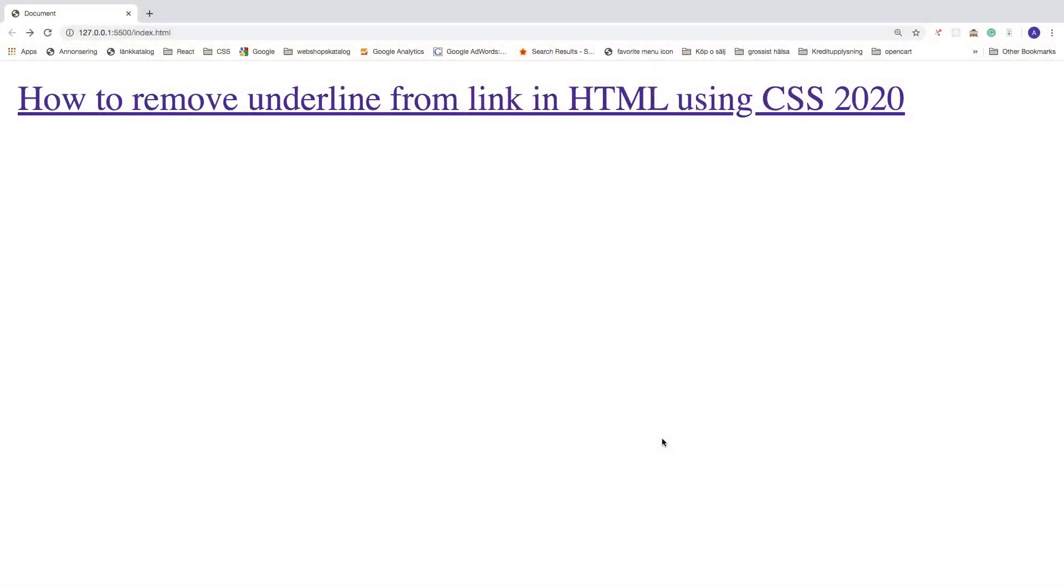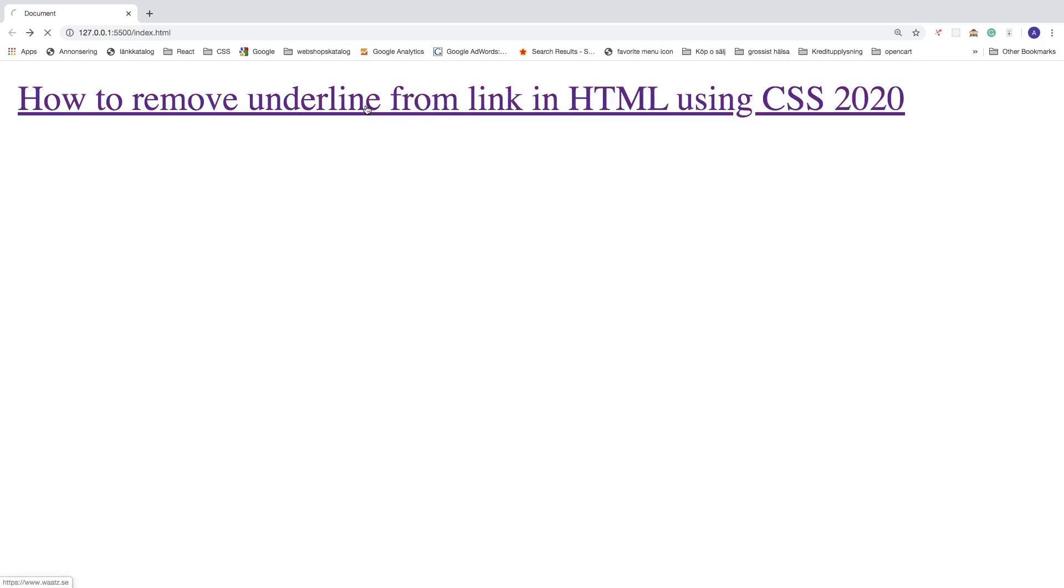Okay everyone, so in this CSS tutorial we're going to learn how to remove underline from link in HTML using CSS in 2020. So this is the link we want to remove this underline. So this is a normal link to an external website.